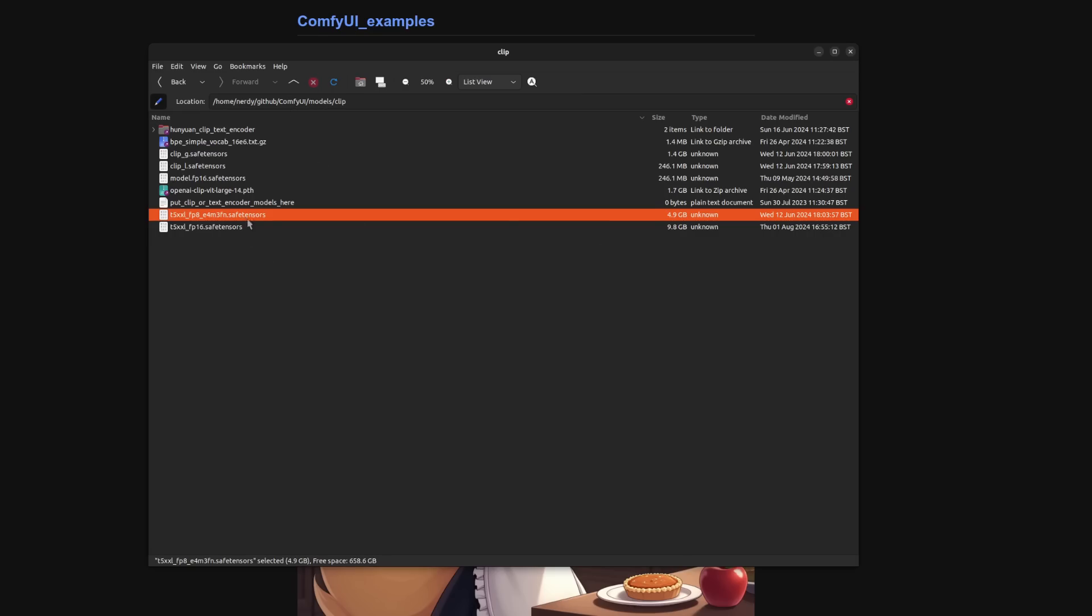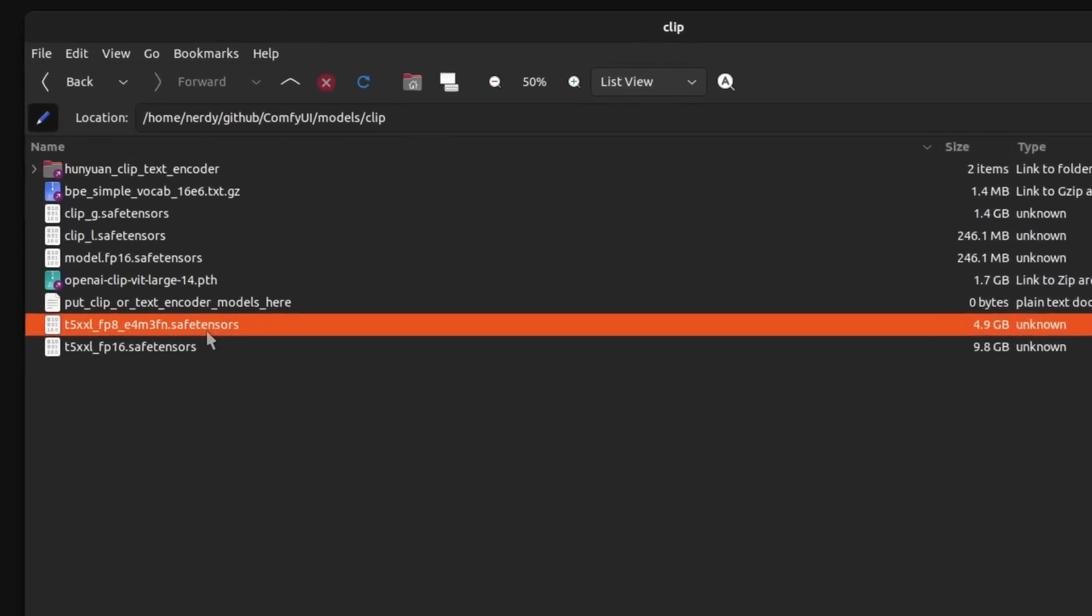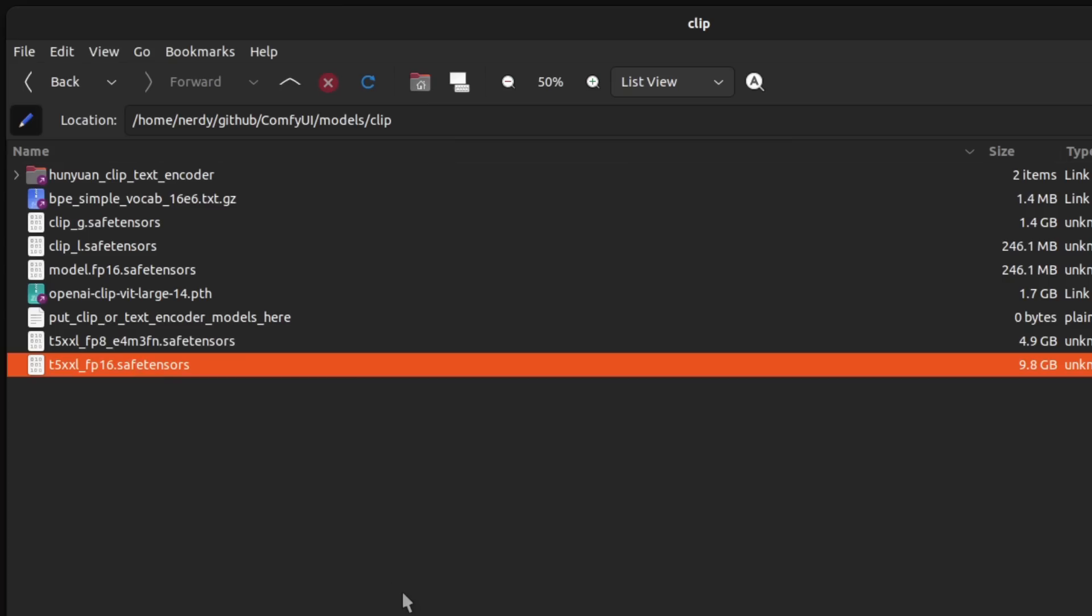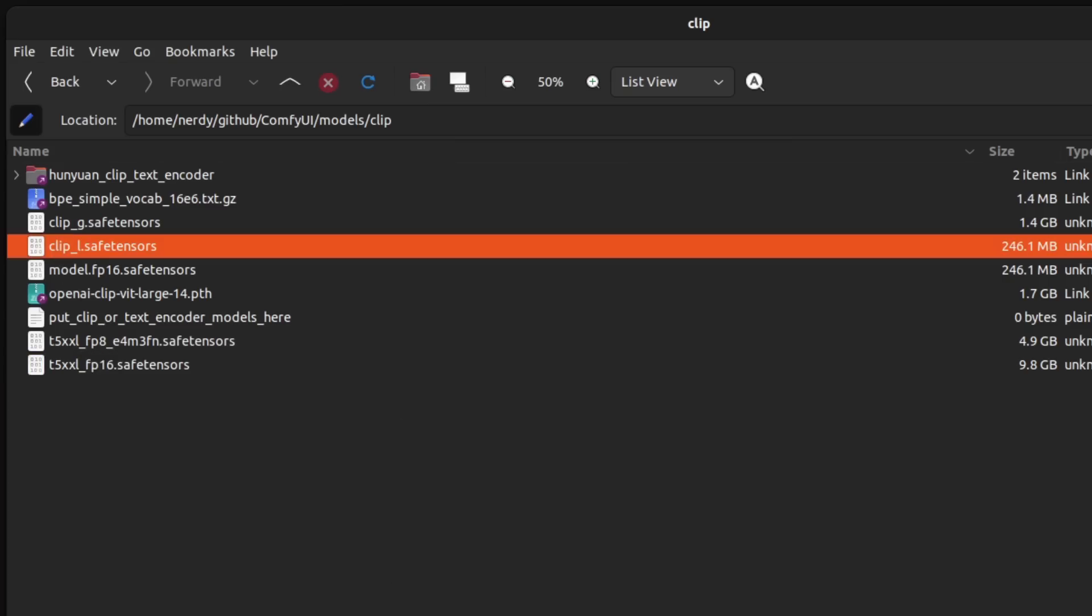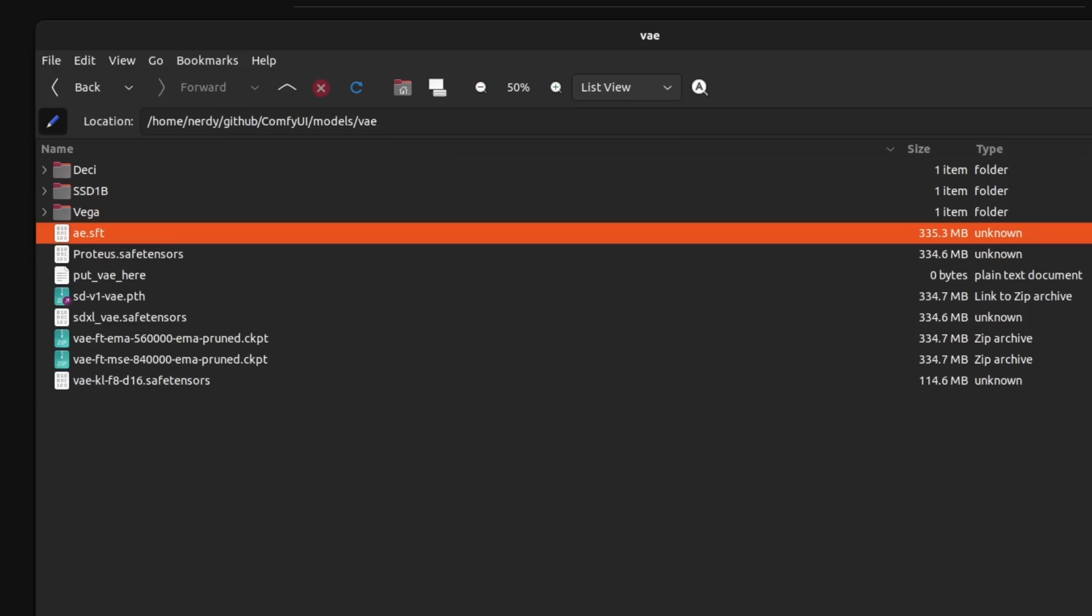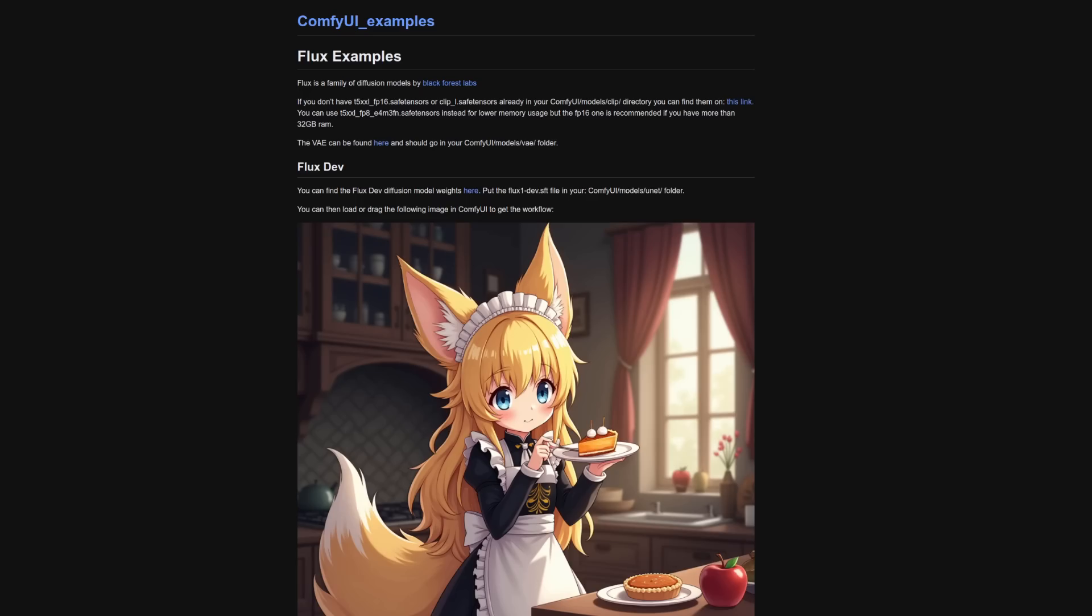Here they are in mine Comfy UI models clip. So you've got that one, which is the smaller one. So that's a FP8. So if you've got less RAM, then it's probably a good idea to use that. We've got the full size FP16 there. I've also got the Clip L. The next thing you need is the custom VAE. Again, there's a link for it there. And that goes into your Comfy UI models VAE directory. Here it is in mine then. Comfy UI models VAE. And there is AE.SFT. .SFT is just safe tensors.